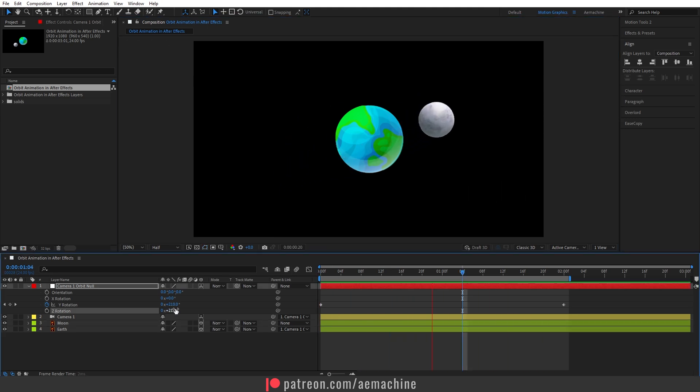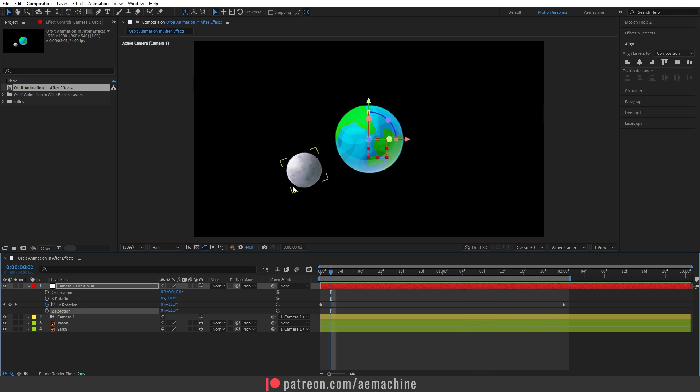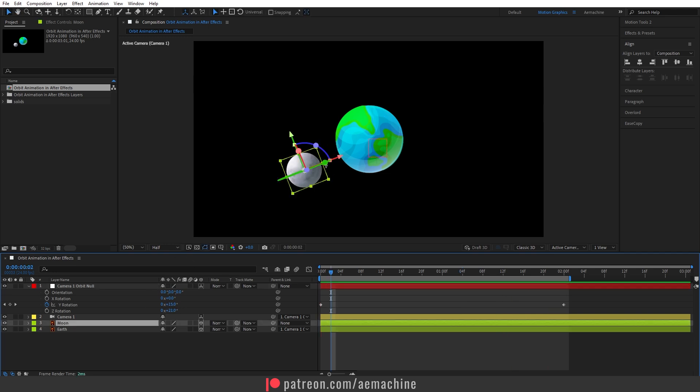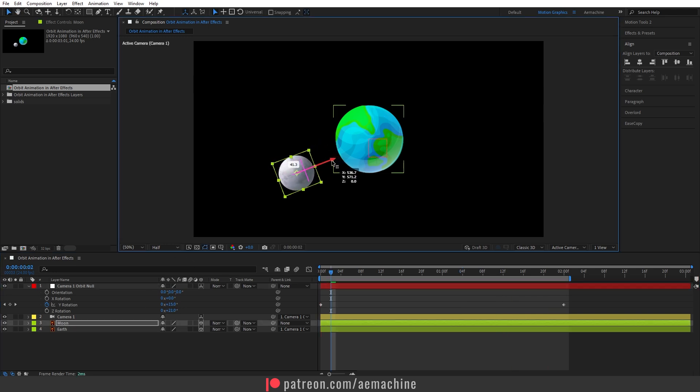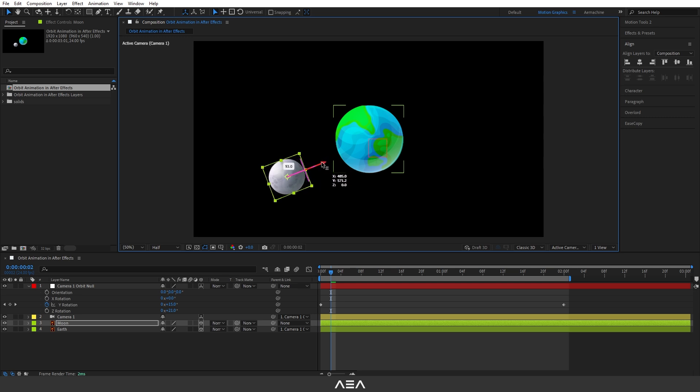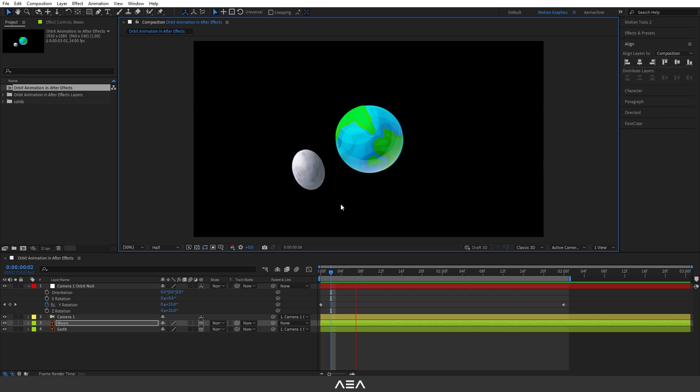Okay, perfect. I think a little bit close to the earth, so I'm going to just select the moon and bring the X position here so it's a little bit far away from the earth. Yeah, I think that's perfect.